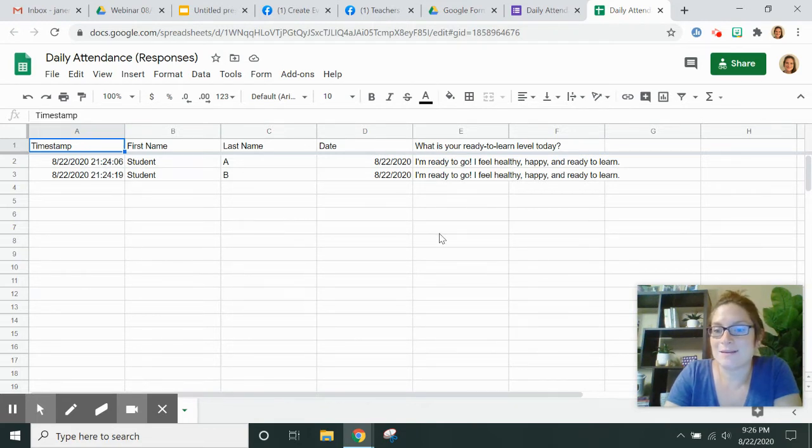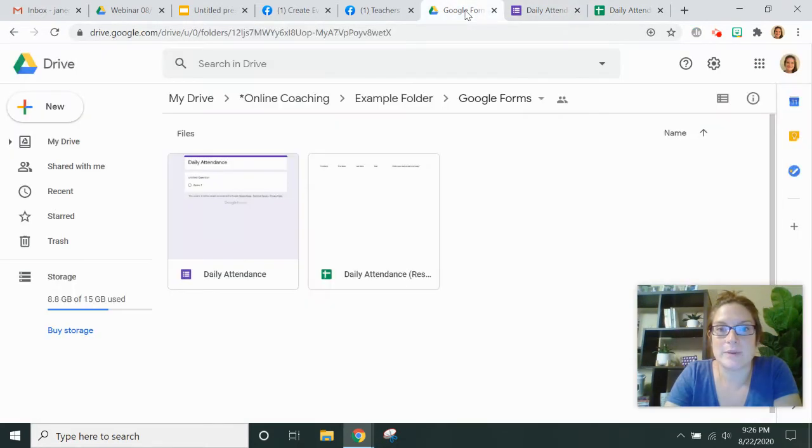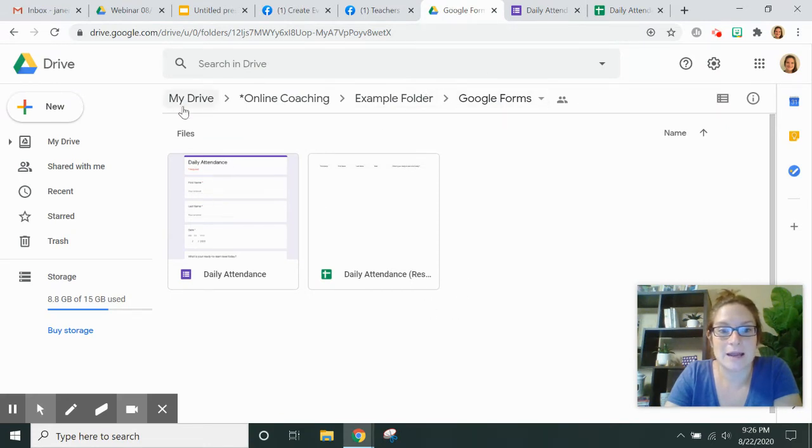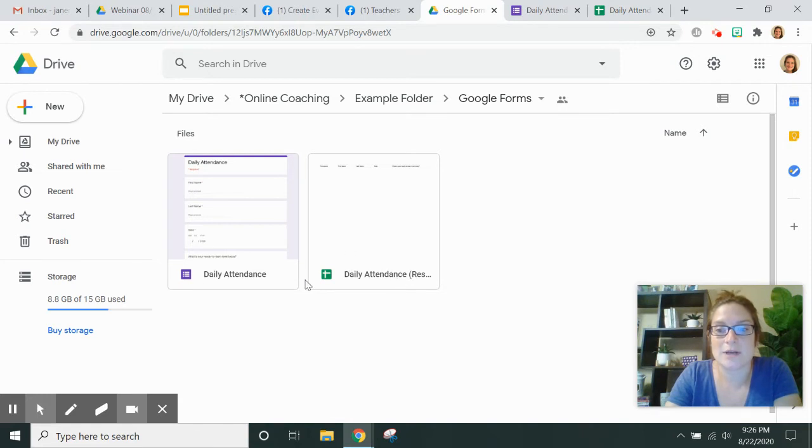Now I want to create the sheet for tomorrow. So I'm going to go back into my folder in Google Drive where I have my form set up, and then I have my spreadsheet that Google Drive automatically put in there next to me.